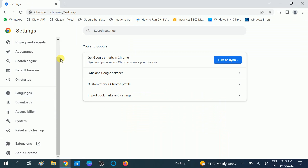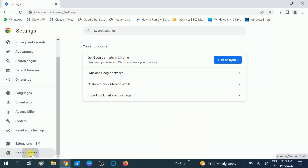After clicking on the Settings option, you need to go to the About Chrome option, which is the last option in the Google tab. Now you can see it is checking for an update. Your Google Chrome should be updated to enable the dark mode in Windows. You can see the Google Update option — click on Yes.